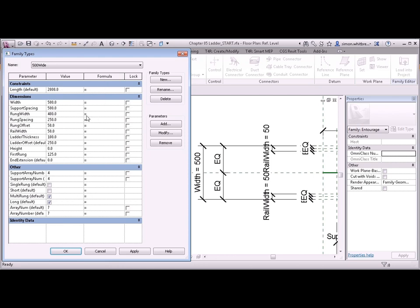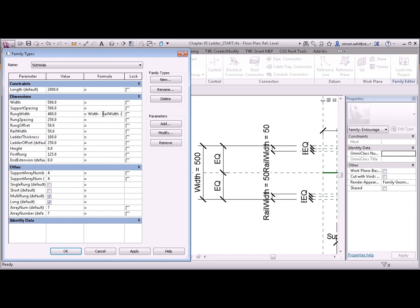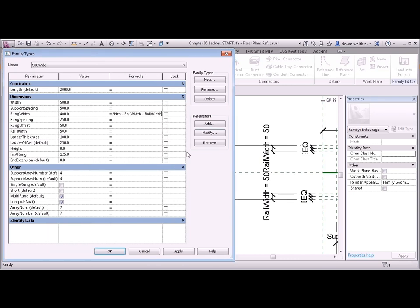So my rung width is actually going to be my width minus rail width. But hang on a second, I said that I needed two lots of rail width to do this formula correctly. And I can do this in one of two ways. I can either type in rail width again, minus rail width. Let's click on Apply and see what that does.